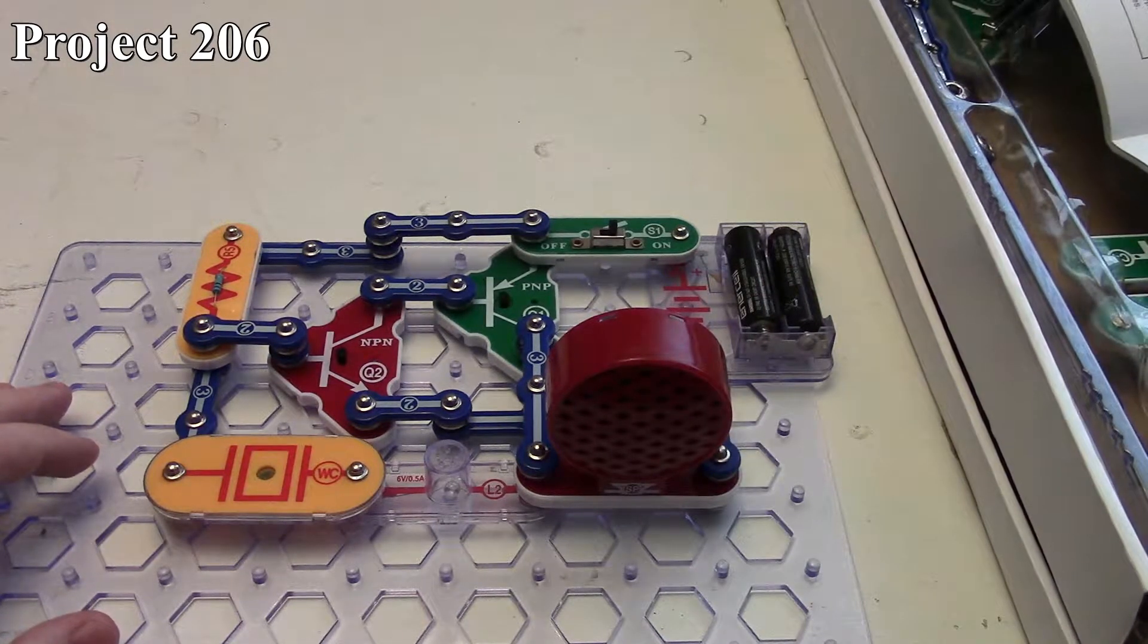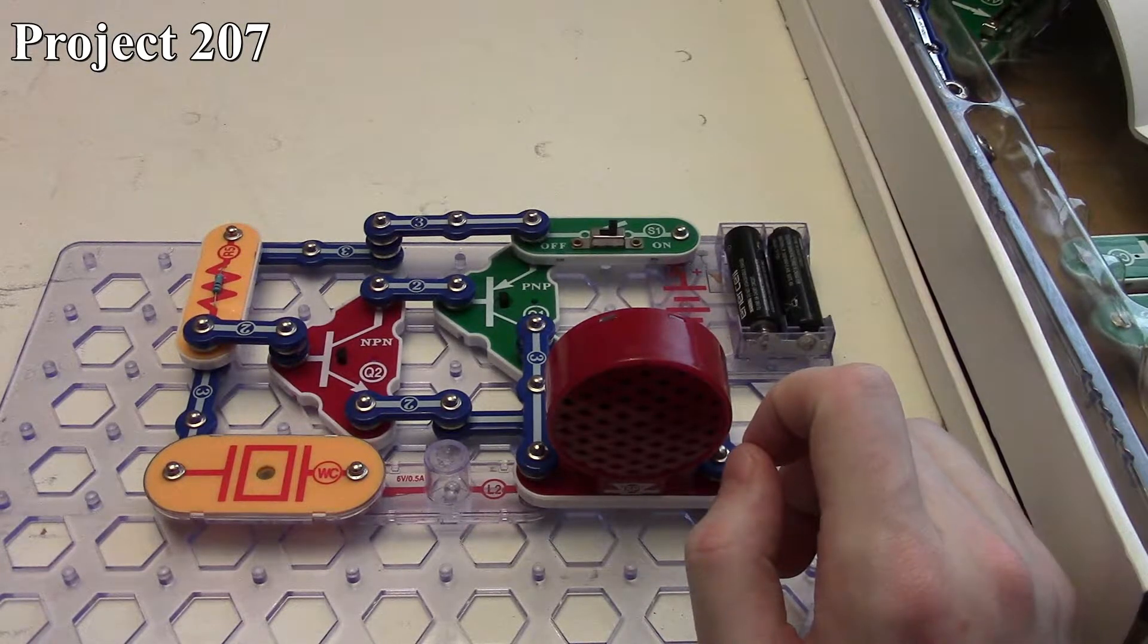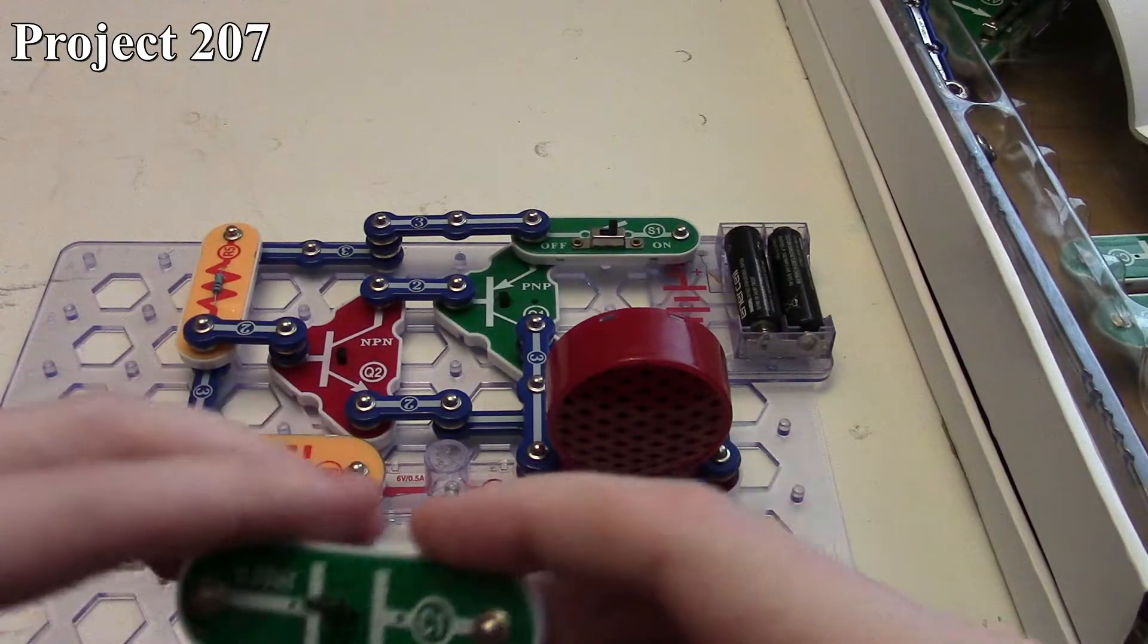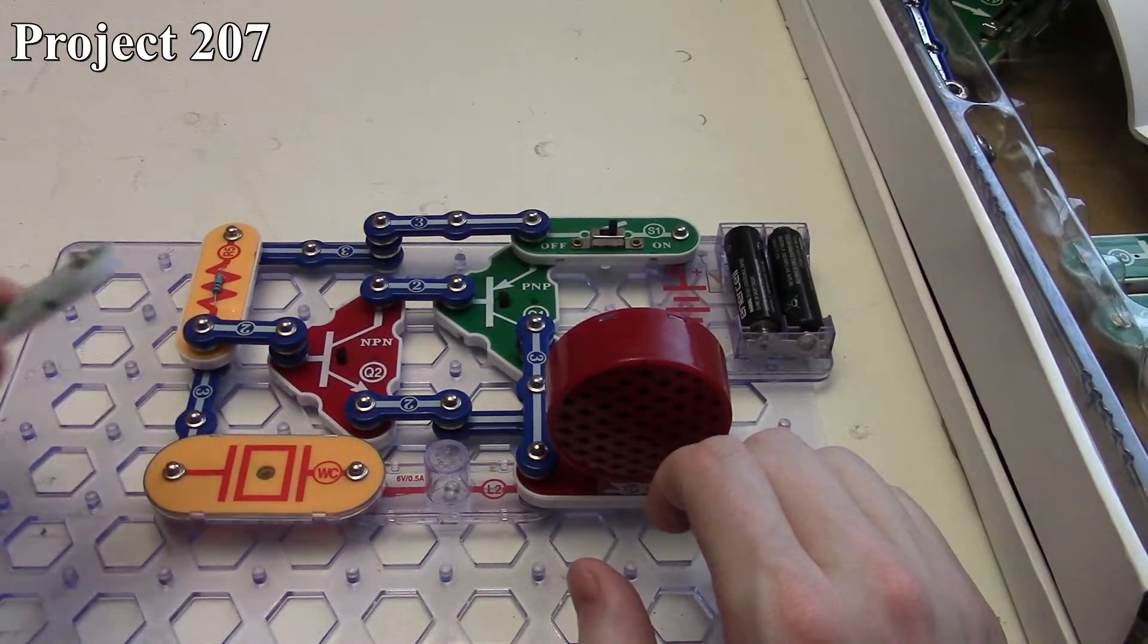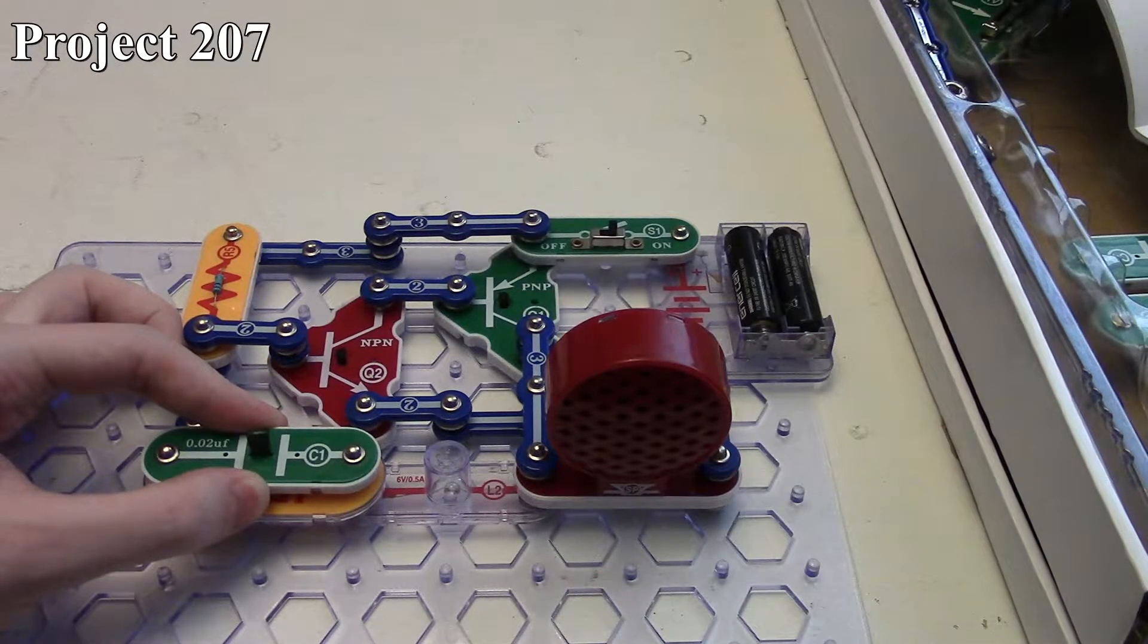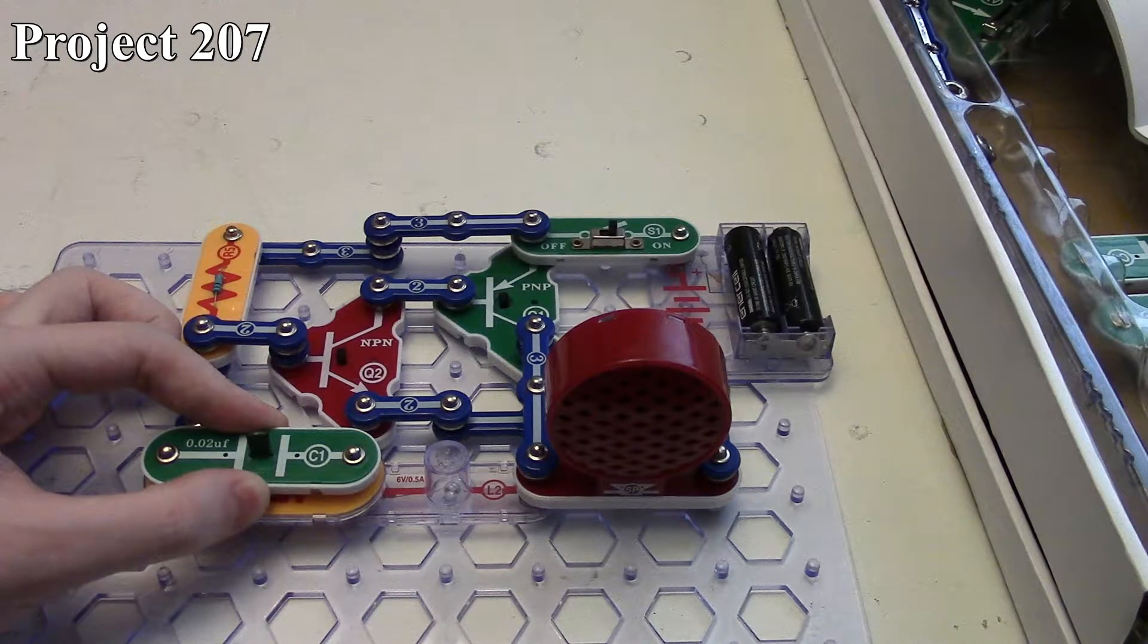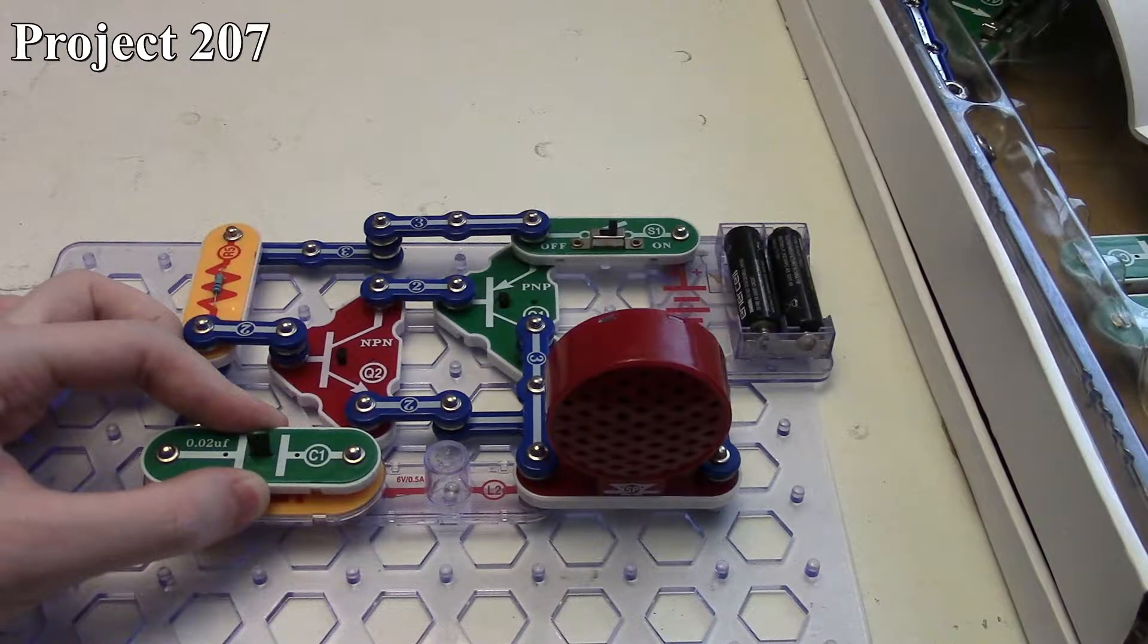Now with project 207, we're going to change the pitch or frequency of the sound by putting our 0.02 microfarad capacitor on top of the whistle chip, because that'll be our point at which we can control the frequency. By putting some capacitance on the location of the whistle chip, we decrease the frequency of the audio, so we get a lower tone being generated out of the speaker.